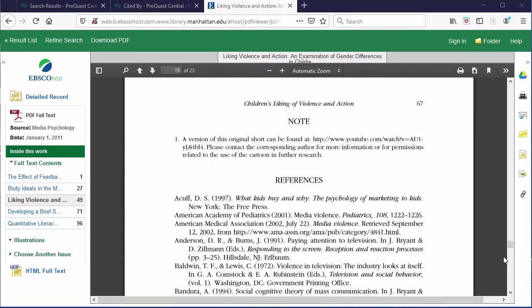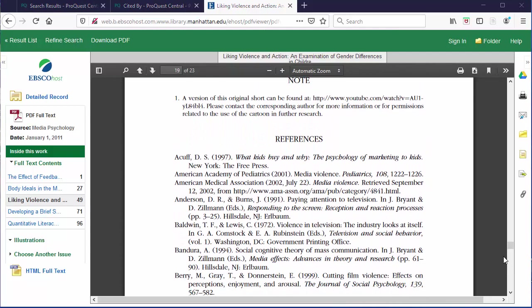In some databases like PsycInfo, Medline, or other EBSCO databases, the end of the paper is where you will look for these references. But some databases that you find will link you to it separately.